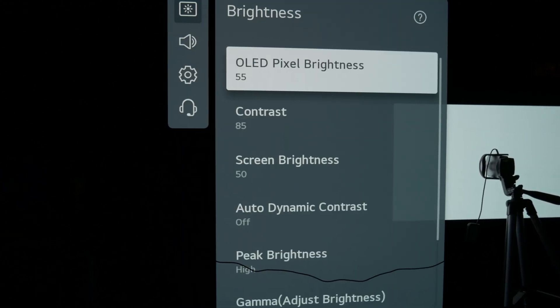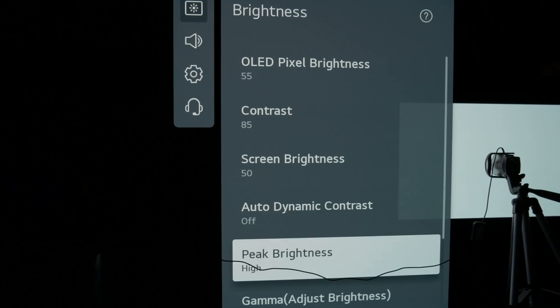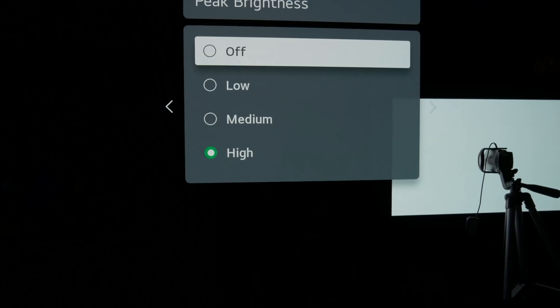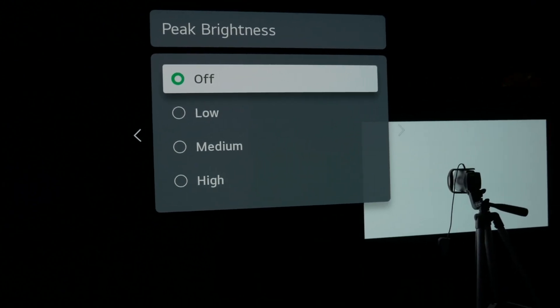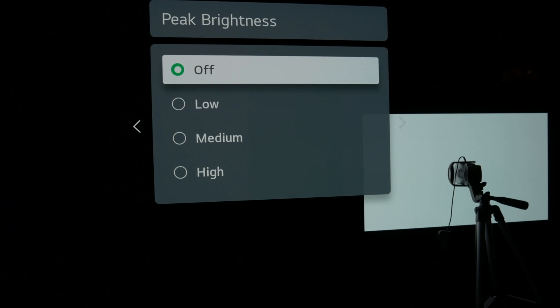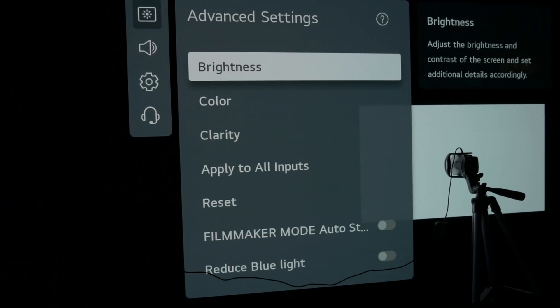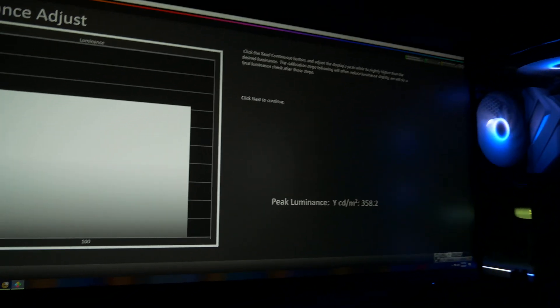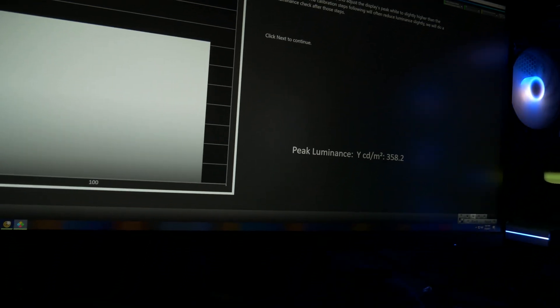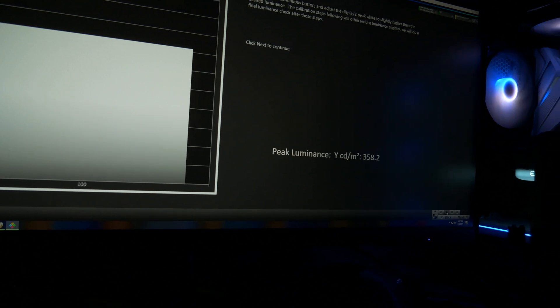After trying to figure out what was wrong with their results for a little bit, I realized that at the start of the review for the brightness they said that they had peak brightness on high, and then down in the color range it didn't mention that at all. So I asked them in the comments.